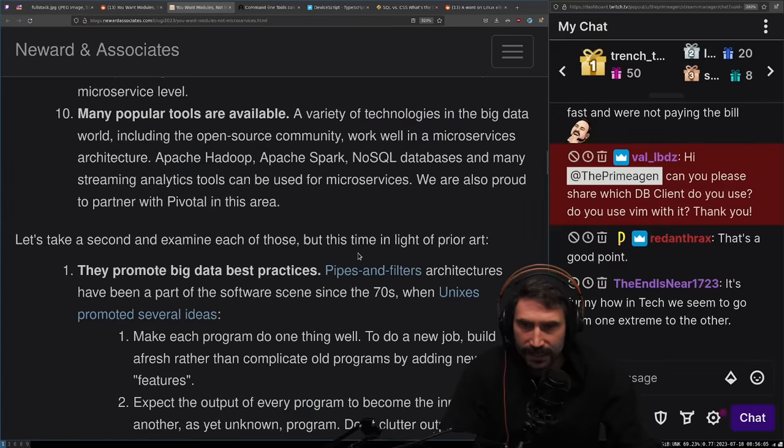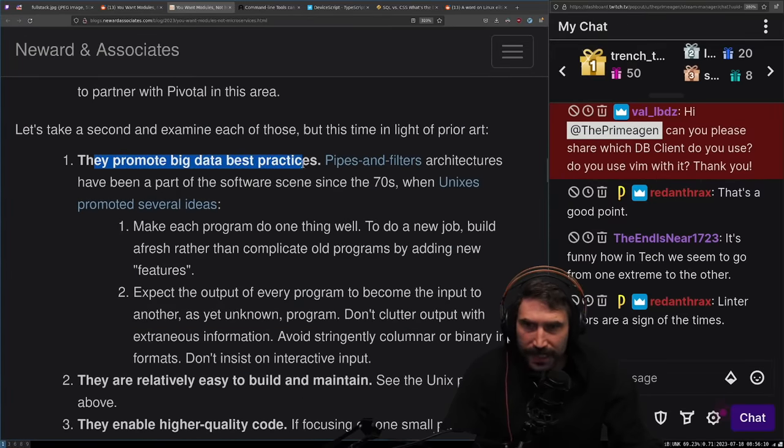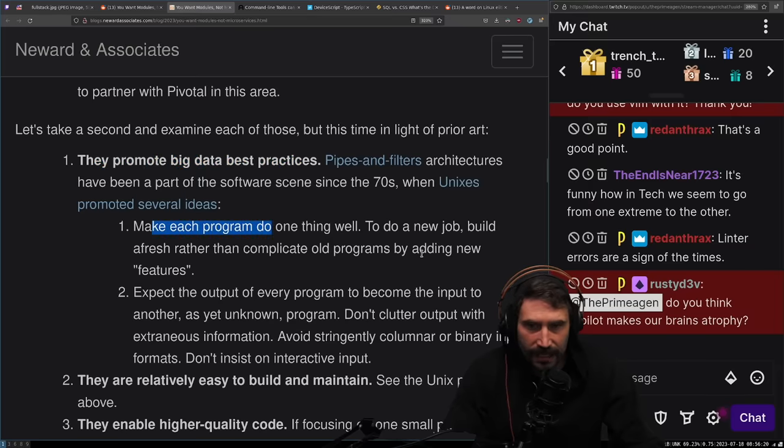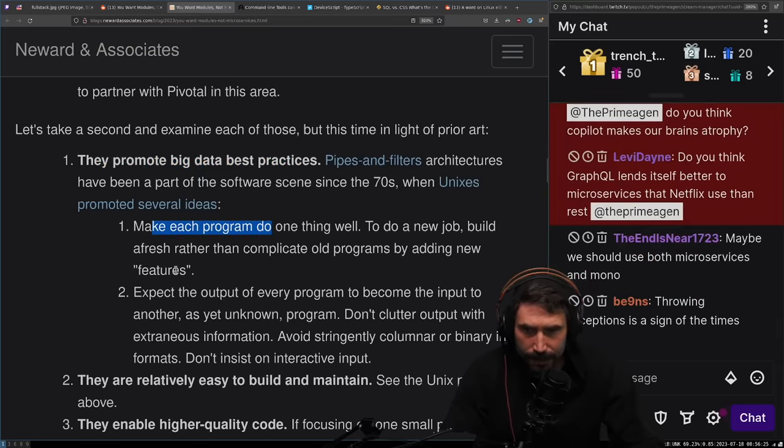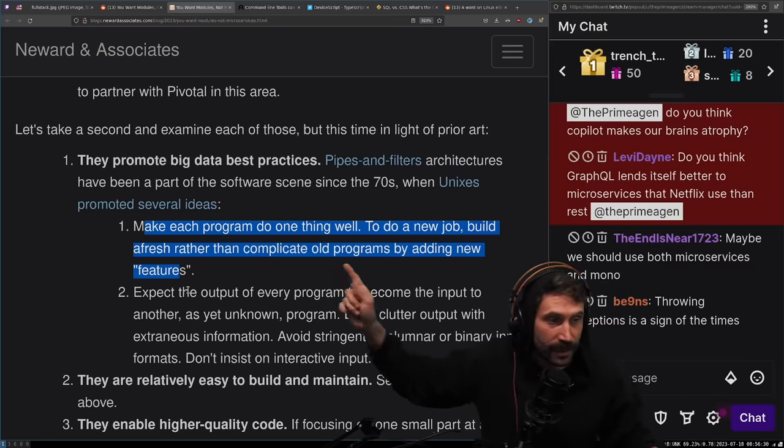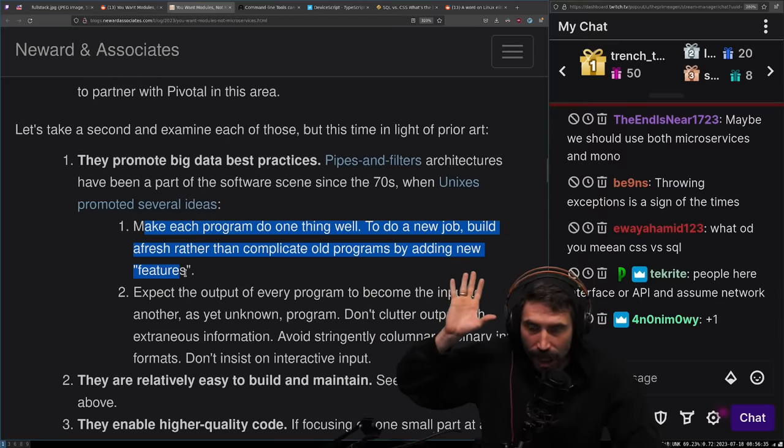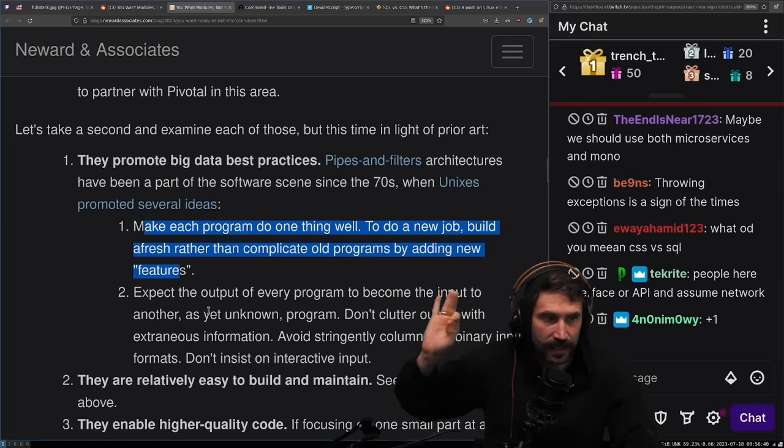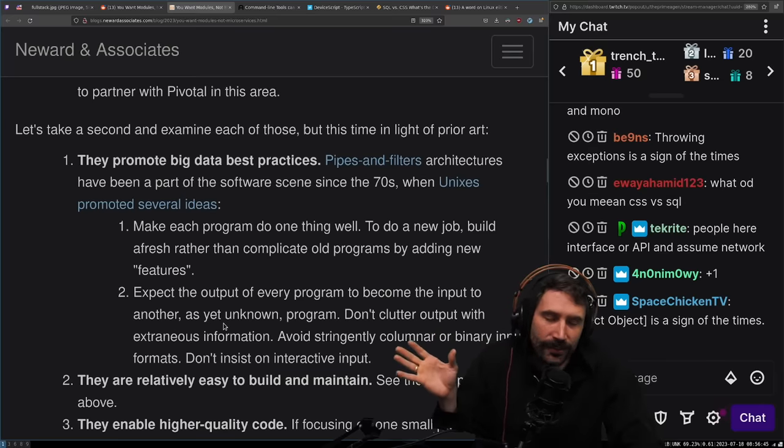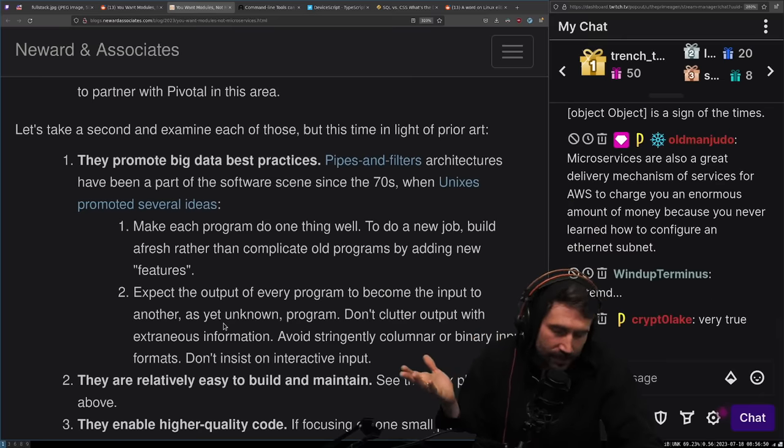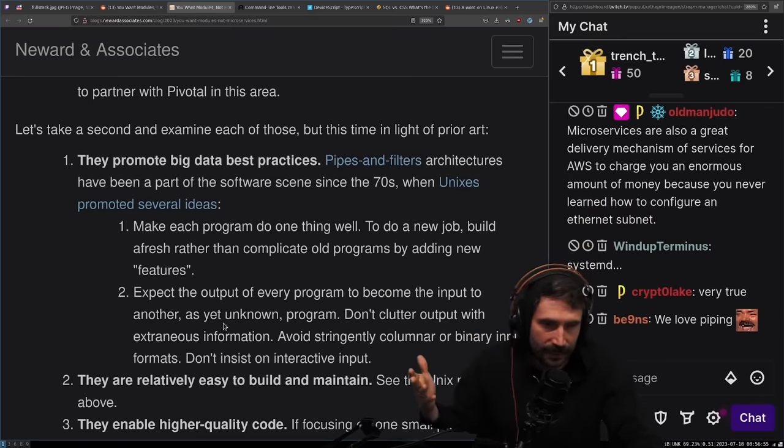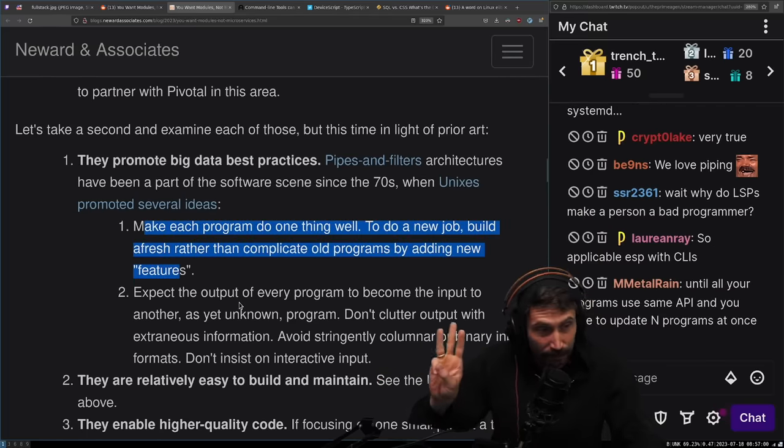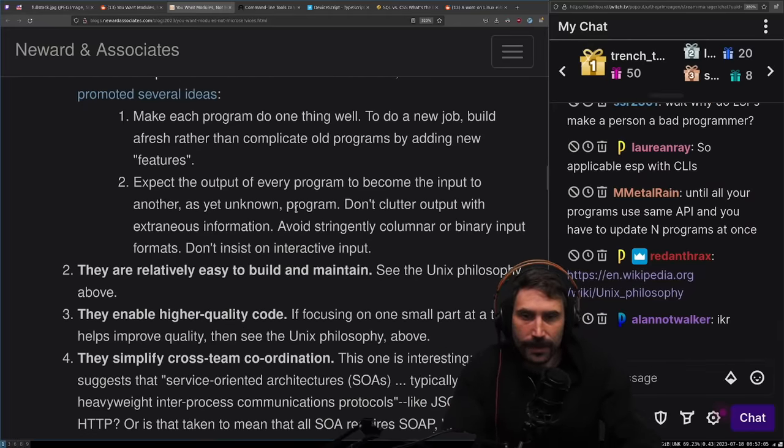Let's take a second and examine each of those. They promote big data best practices. Pipes and filter architectures have been a part of software since the 70s when Unix promoted several ideas: Make each program do one thing well. To do a new job, build fresh rather than complicated old programs by adding features. I love this. This is my favorite of all the Unixisms. This has been on my mind constantly when I make CLI tools these days.